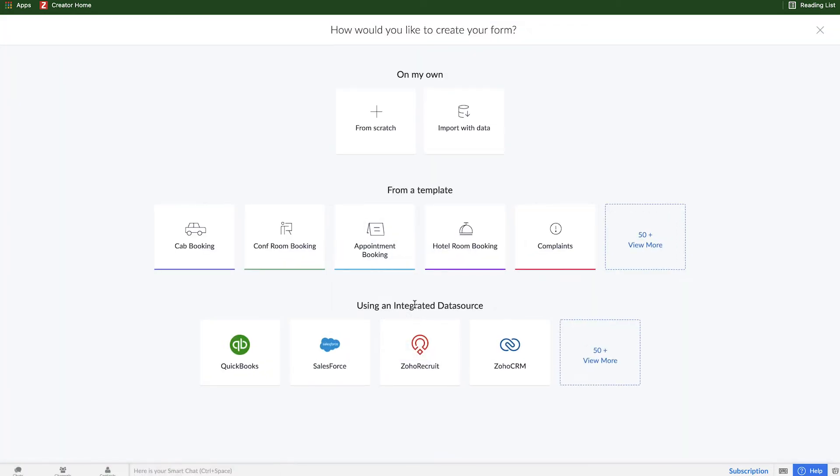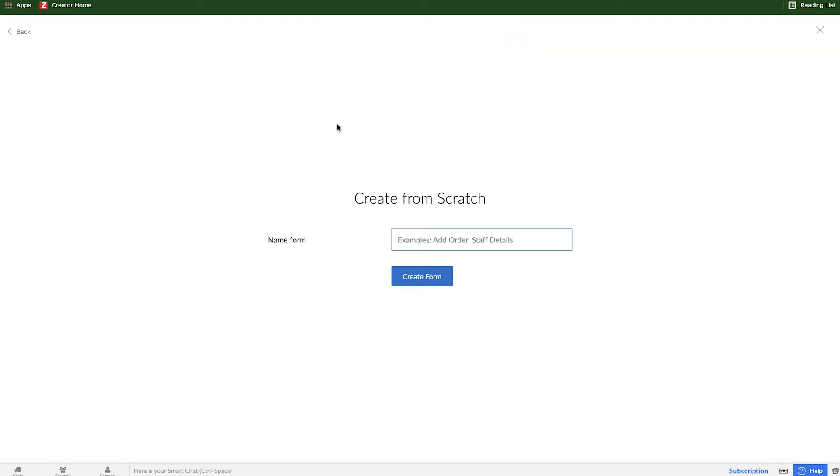And here, we get a couple different options as well. Similar to when we were creating an application, we can make something from scratch, we can import data, we can create a form from a template, so there's a bunch of templates pre-made, or we can use an integrated data source, like a third-party service that we want to connect with. For the purpose of this tutorial series, we'll be creating something from scratch, so I'll select that option, and now I need to name my form.